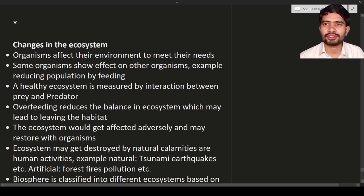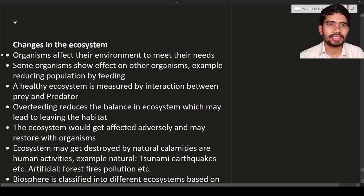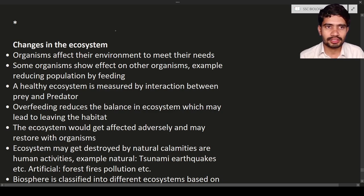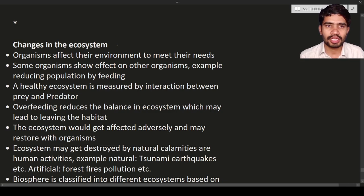Hello students, welcome to the new lecture. In this lecture we are going to discuss about changes in the ecosystem. Till now we have discussed about the habitat, how organisms are interacting with the physical environment, the interaction between living organisms and non-living things. Now in this lecture we are going to discuss about changes in the ecosystem, mangroves, and so on.